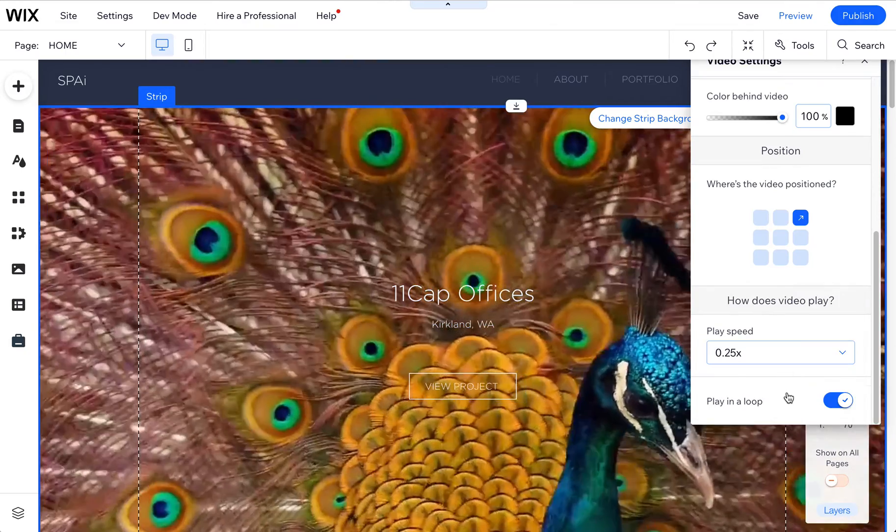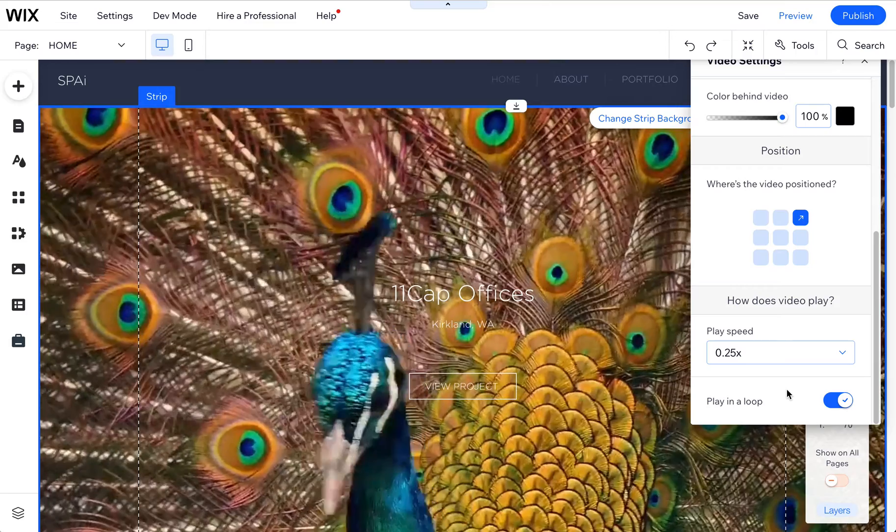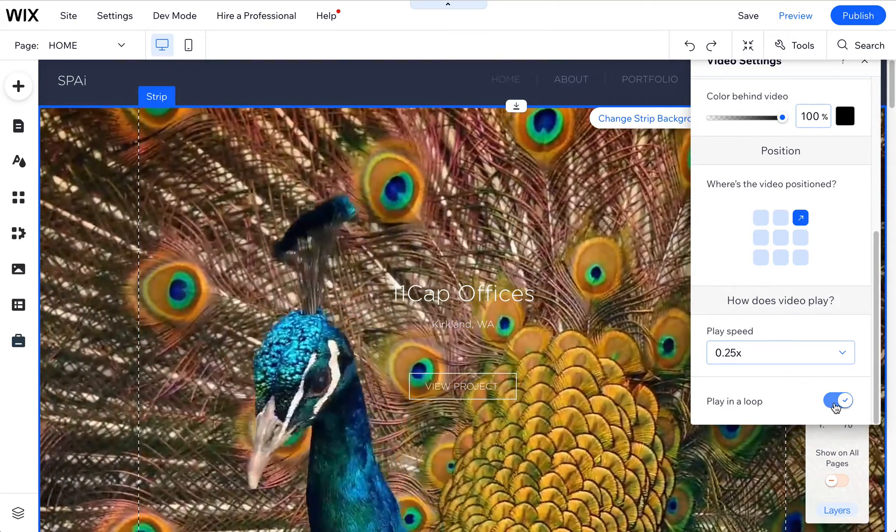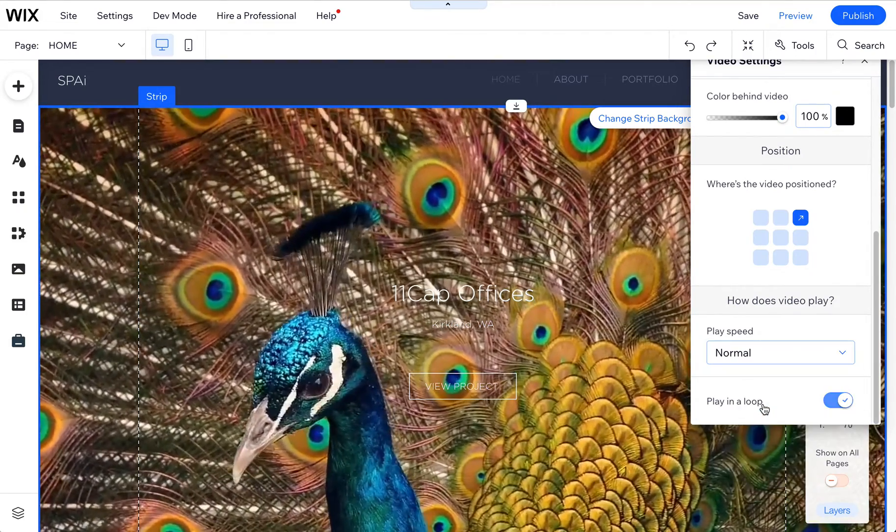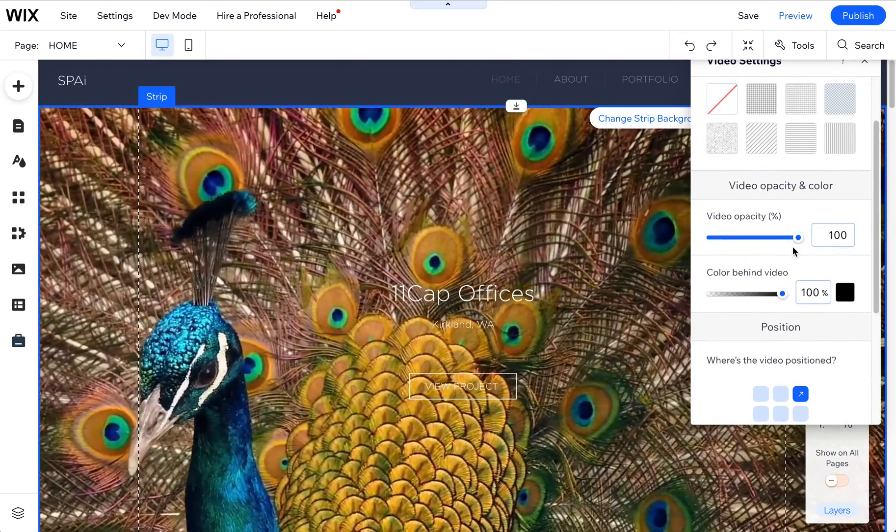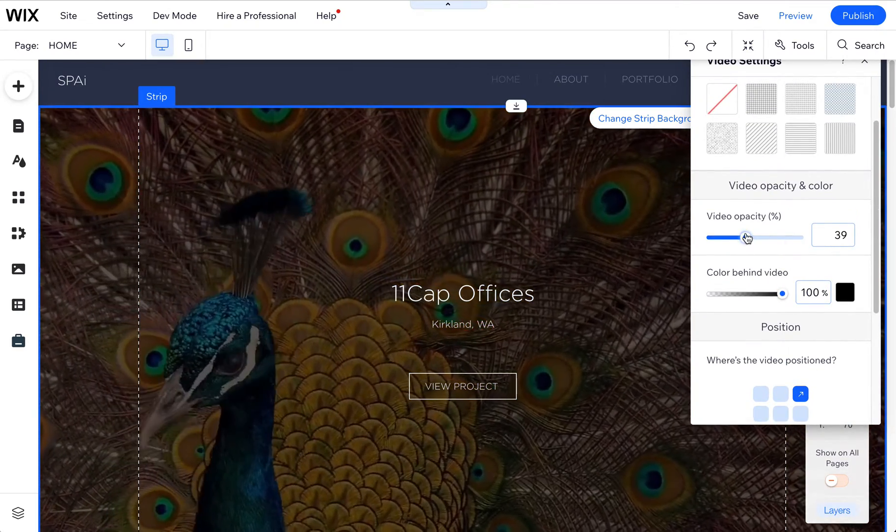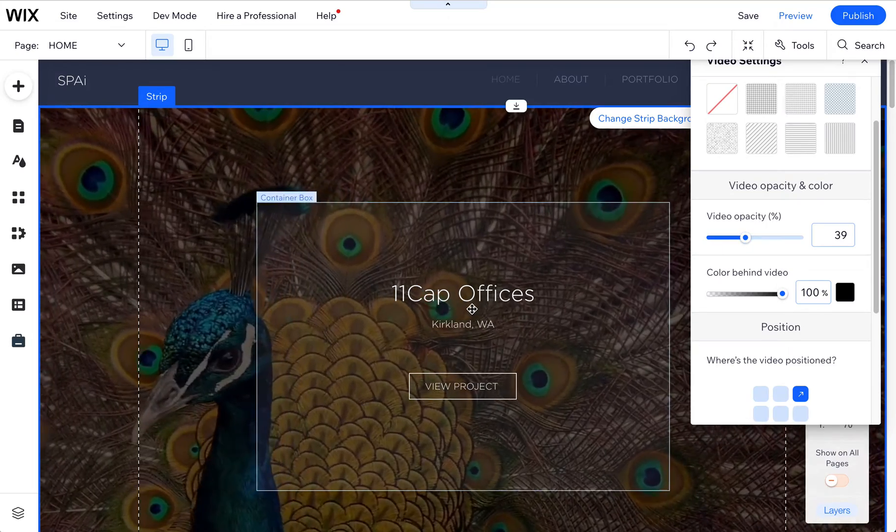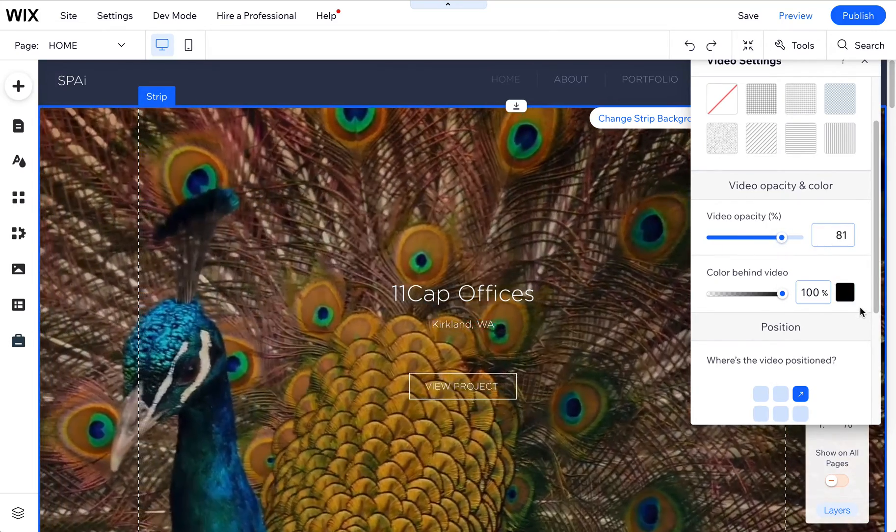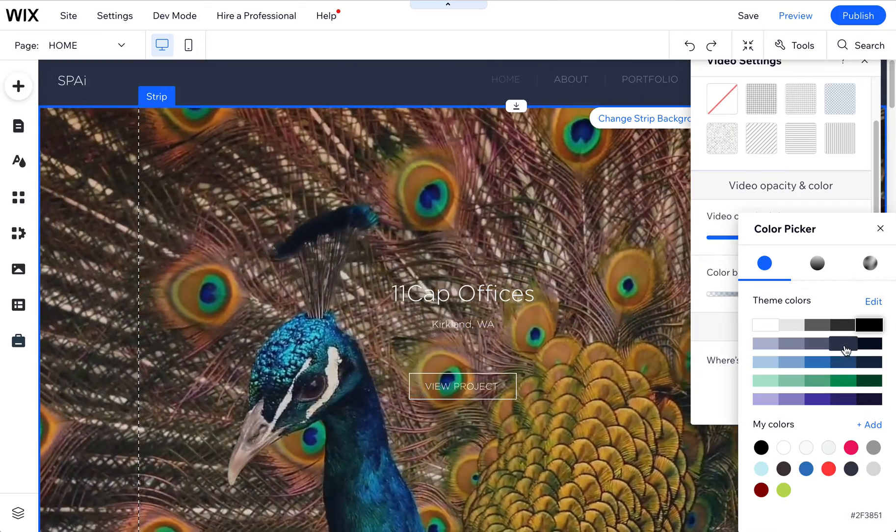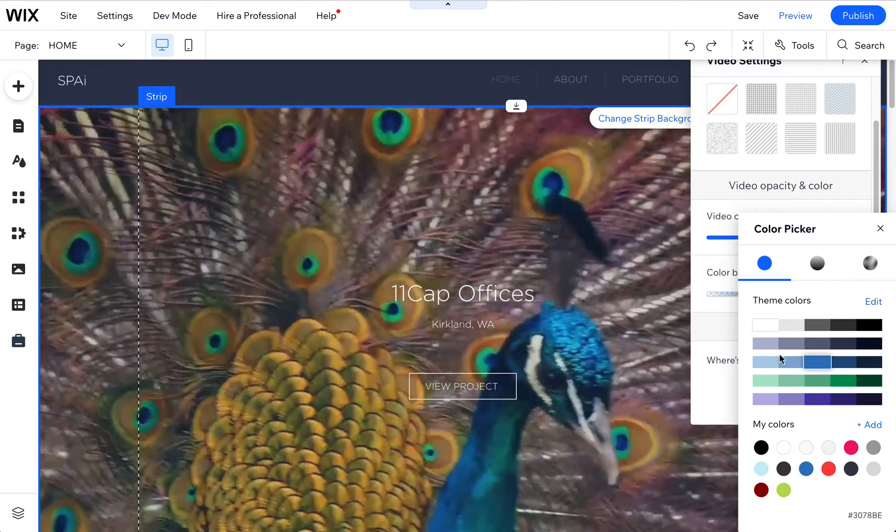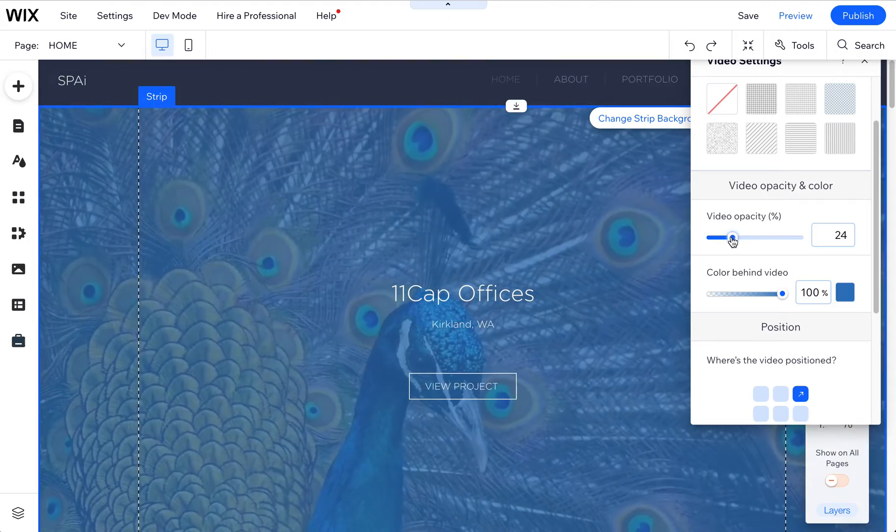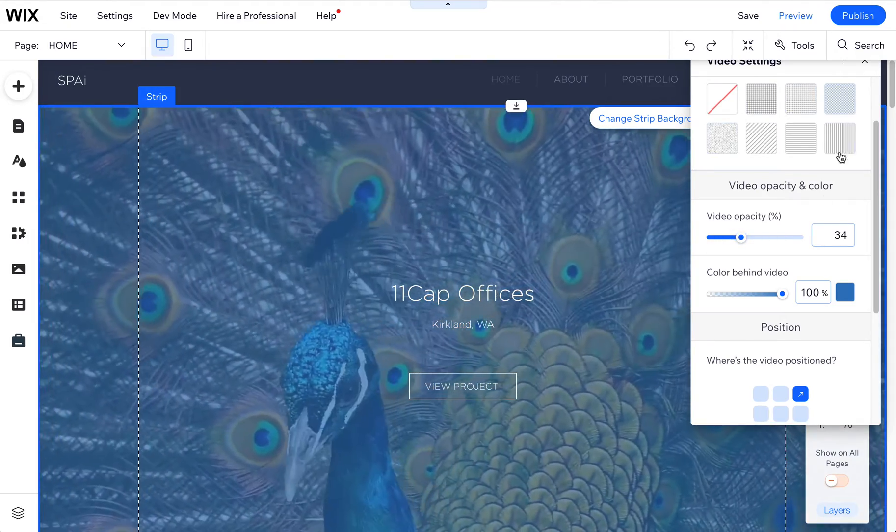And you can also change this play speed, make it a lot slower. Of course, that is not always going to look great, depending on the quality of the video. And you can also turn off the play loop if you only wanted to play once. You can change the opacity. So if you want to really pop this text forward, you can fade it back. You can also choose the different colors behind this video by just choosing a color and editing it here.